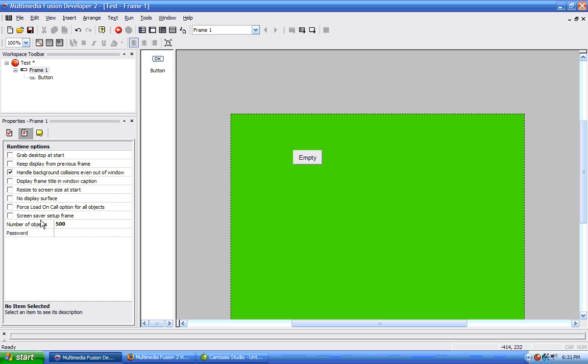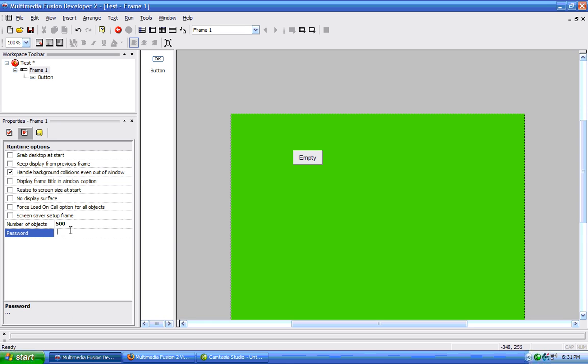Then we have number of objects. The more objects, the more objects you choose, the more, the slower your application will run. Then we can have a password here, to access this.